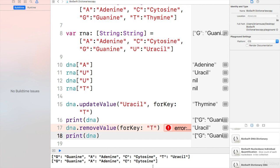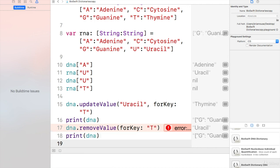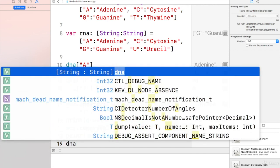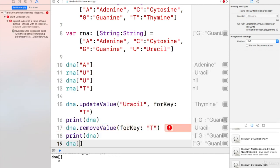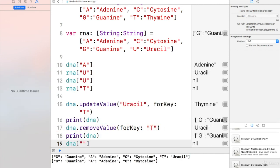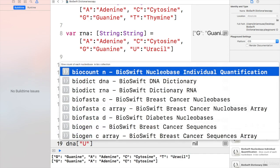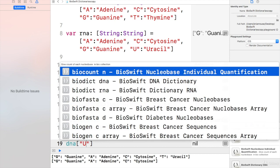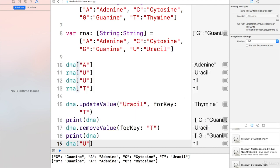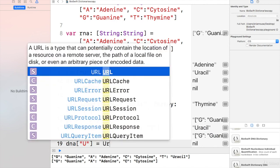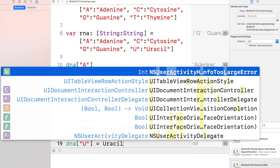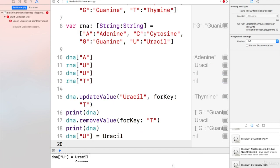As we want to keep that or convert that to RNA, we will just say DNA of U equals uracil. Keep forgetting the quotations.